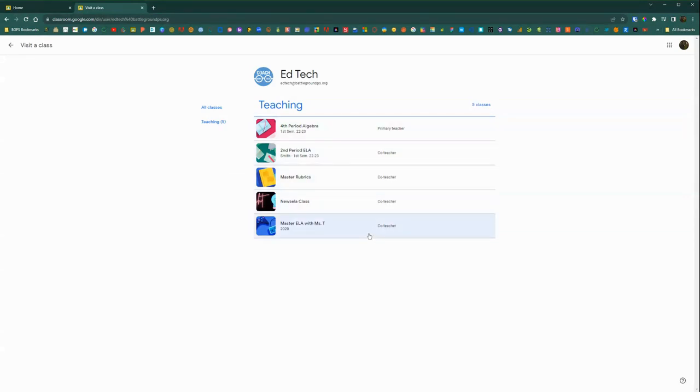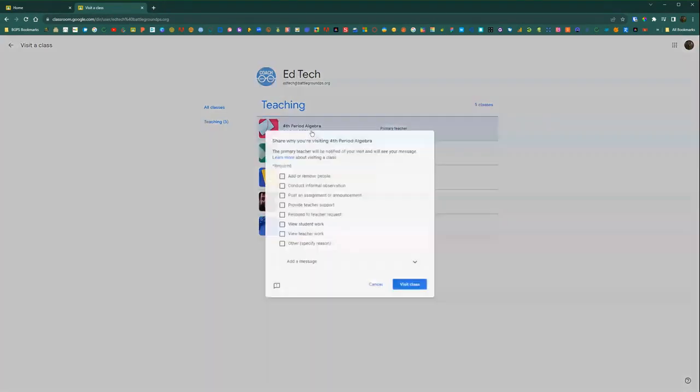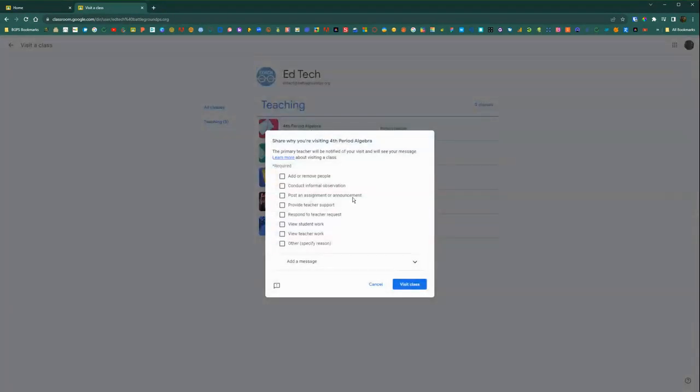Then it will pull up all of the classes that they are either enrolled in or that they are a teacher. It will let you know if they're the primary teacher or co-teacher and then just click the class that you want to visit.